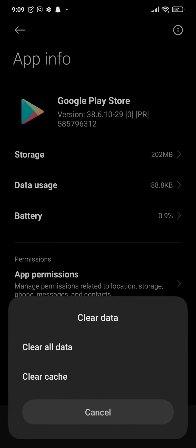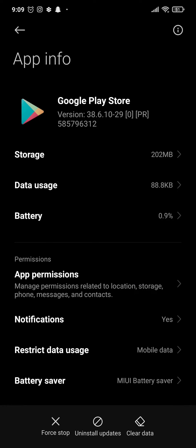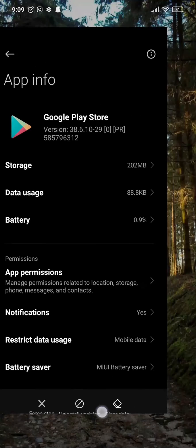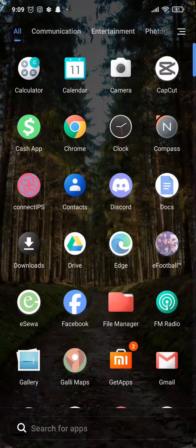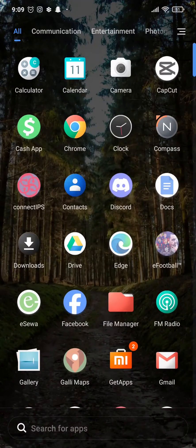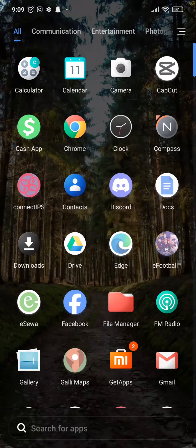Once you're inside these settings, tap on clear data and tap on clear all data. This way it's going to log you out of your account and also clear out the caches which might be the cause of the issue.